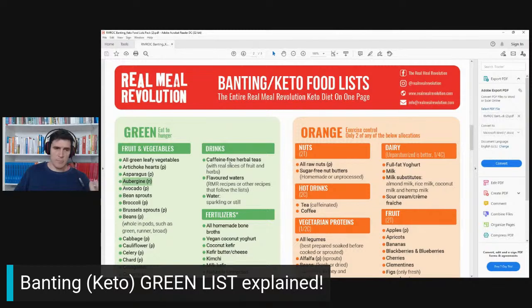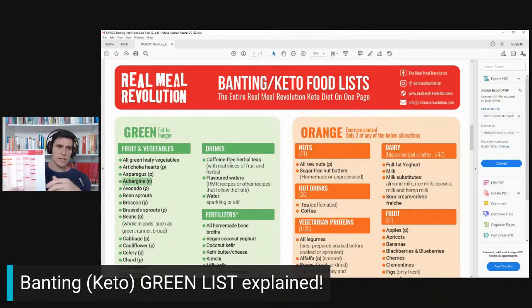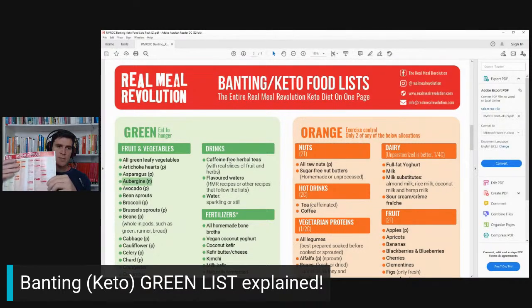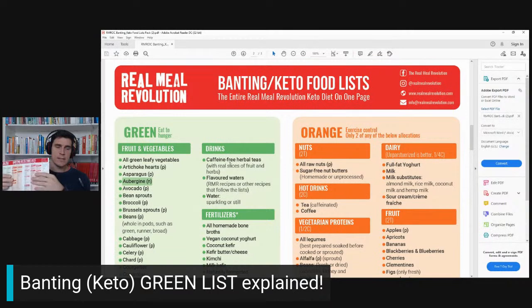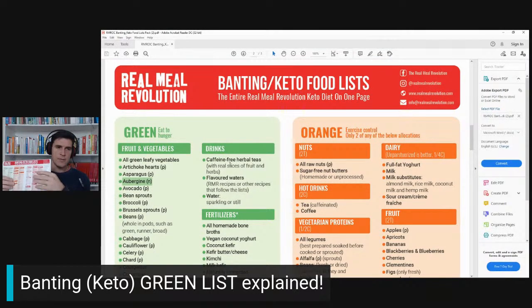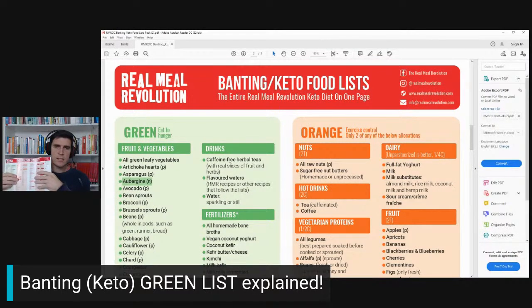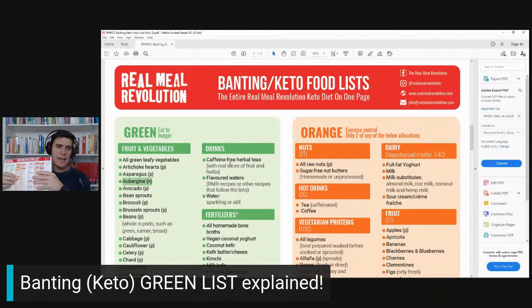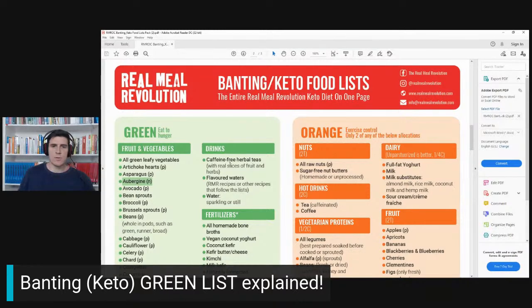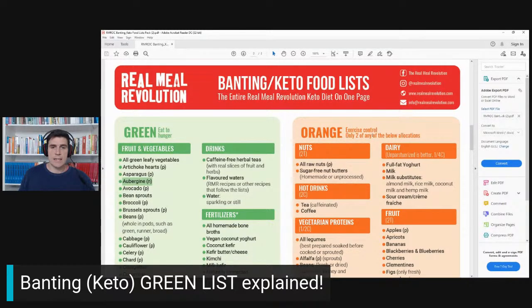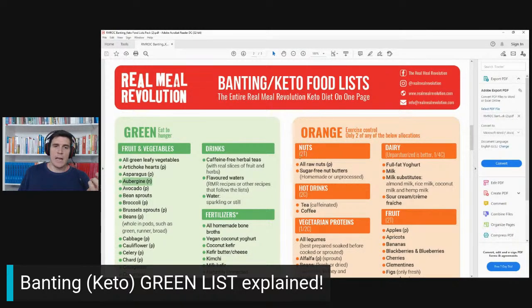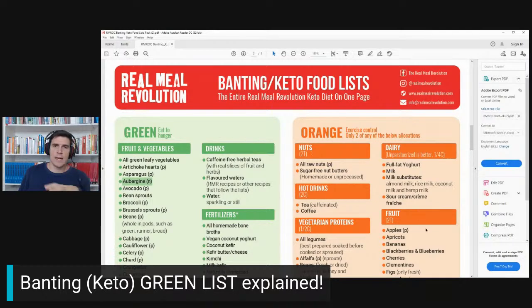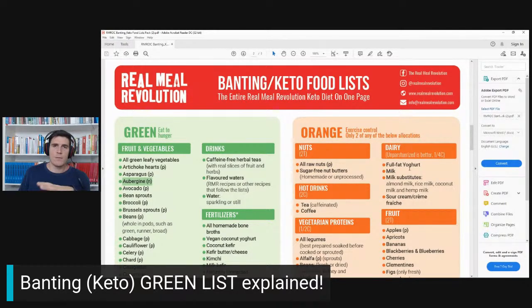When you look at this, the red list is foods that you should not eat, especially if you're trying to lose weight. The orange list—these are foods that you need to exercise control over, so limit your intake. Have one allocation of two categories per day.